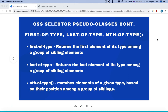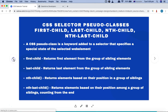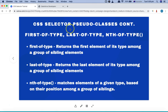In the previous tutorial we covered pseudo classes first-child, last-child, nth-child, and nth-last-child, which are dependent on position. The current ones — first-of-type, last-of-type, nth-of-type — are based on the type of element. So for example, div is one type, input is one type, and these pseudo classes select based on the type of the web element node.